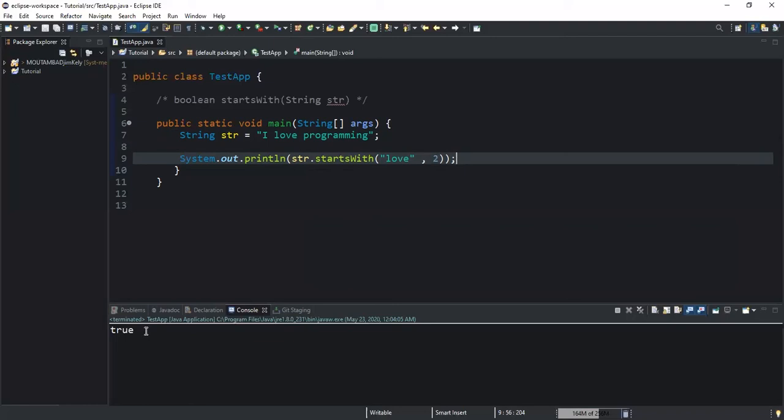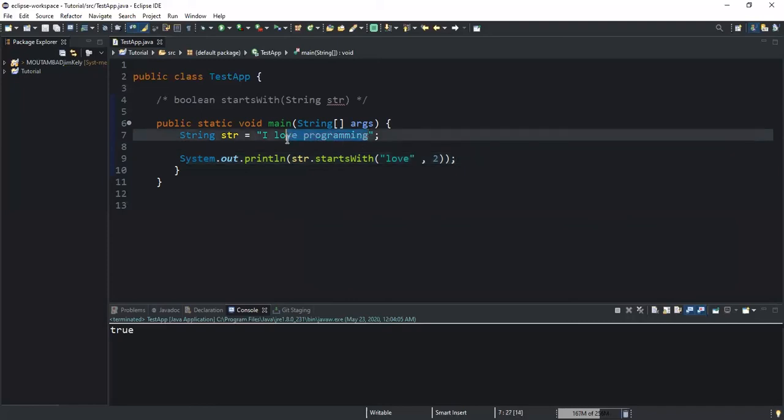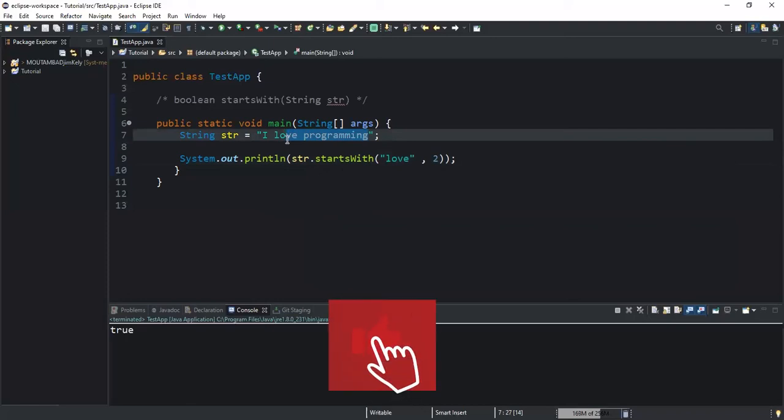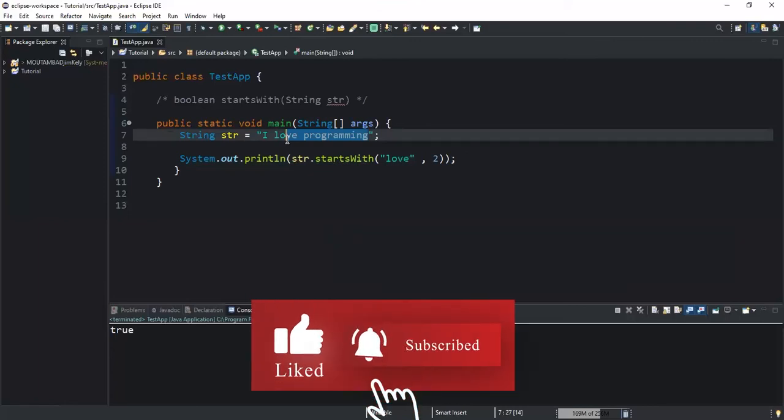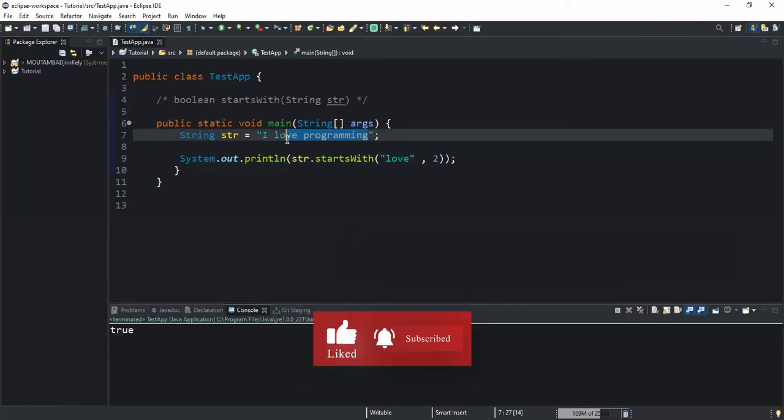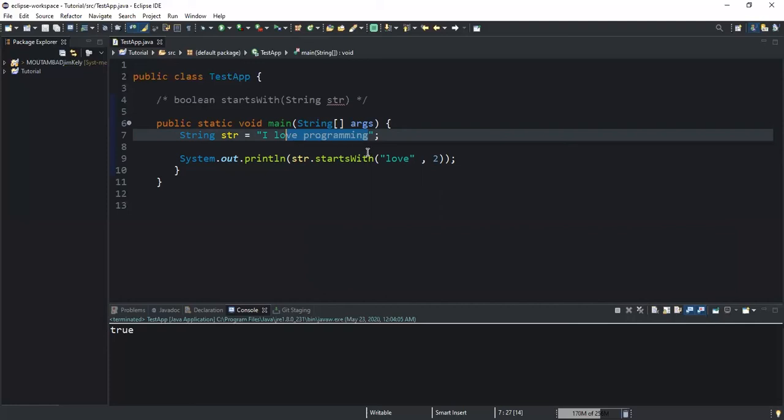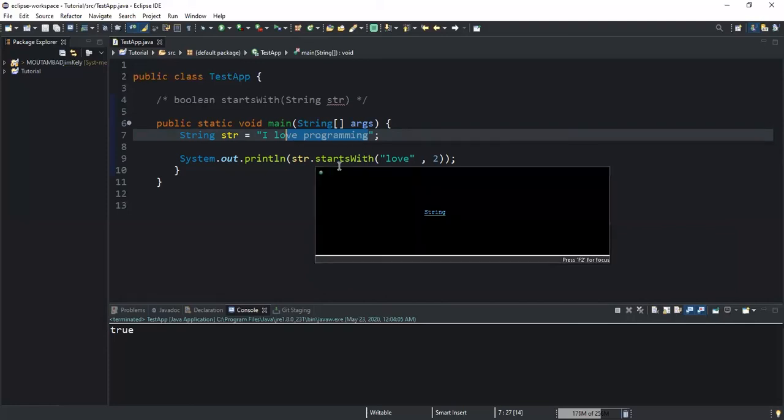If I run this, it will evaluate to true because based on the parameters we've passed, index position 2 will be considered as the starting point of our given string.